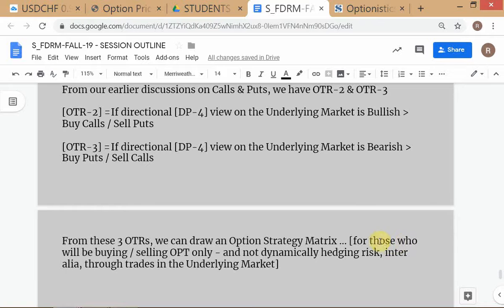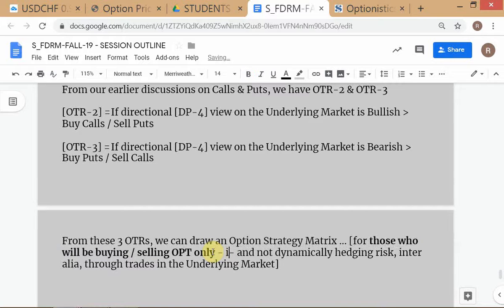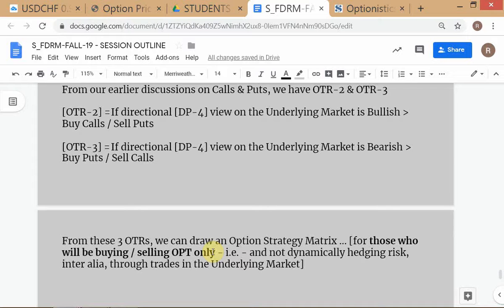What we are covering is for those who will be buying and selling options only — directional speculators. Remember the types of players in the market: arbitragers, speculators, and hedgers. Within speculators we have directional speculators and market makers. They require totally different market conditions for their success.